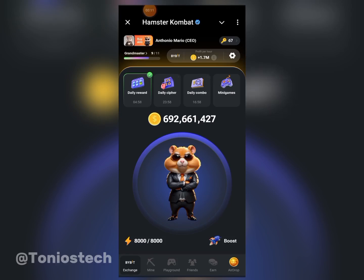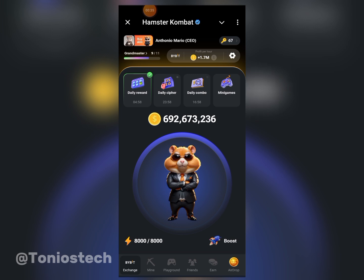While we are waiting for the listing of Hamster Combat, they have now allowed us to connect our exchange. This means they might decide to distribute their tokens before they get listed. In this video, I'm going to show you how to connect your Hamster Combat to any of the exchanges.